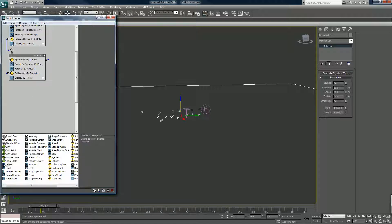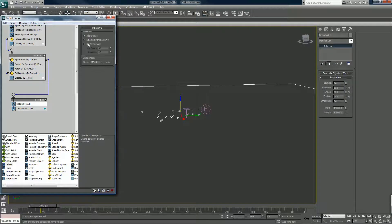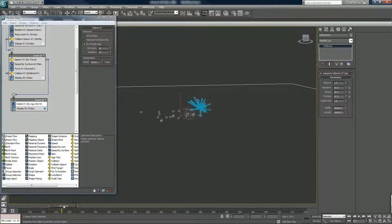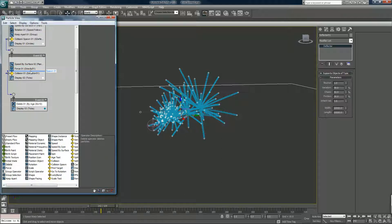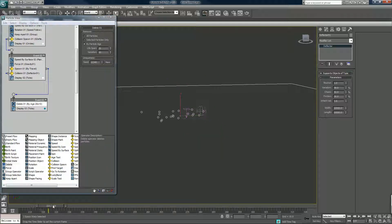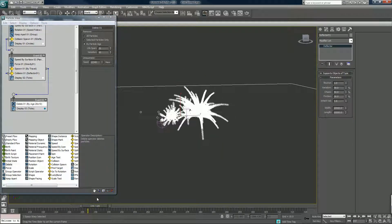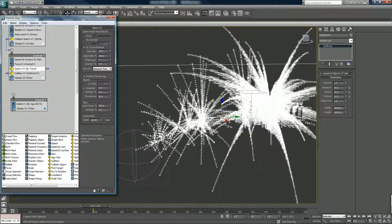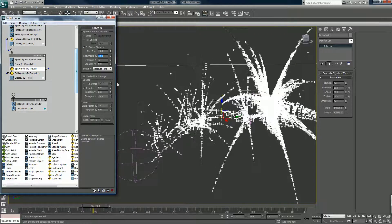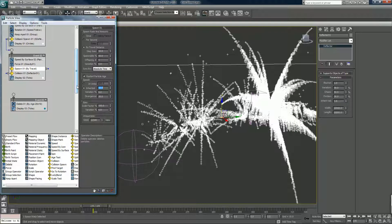Spawn by travel — 20, 20. Okay good, now I guess the 50 so not every one of these is spawning particles.